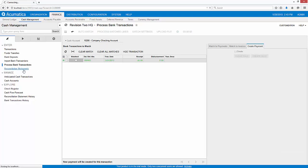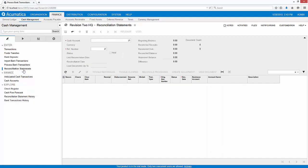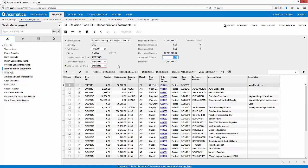The final step is to reconcile our bank statement. To do this, I enter the appropriate dates as well as the balance from my bank statement.